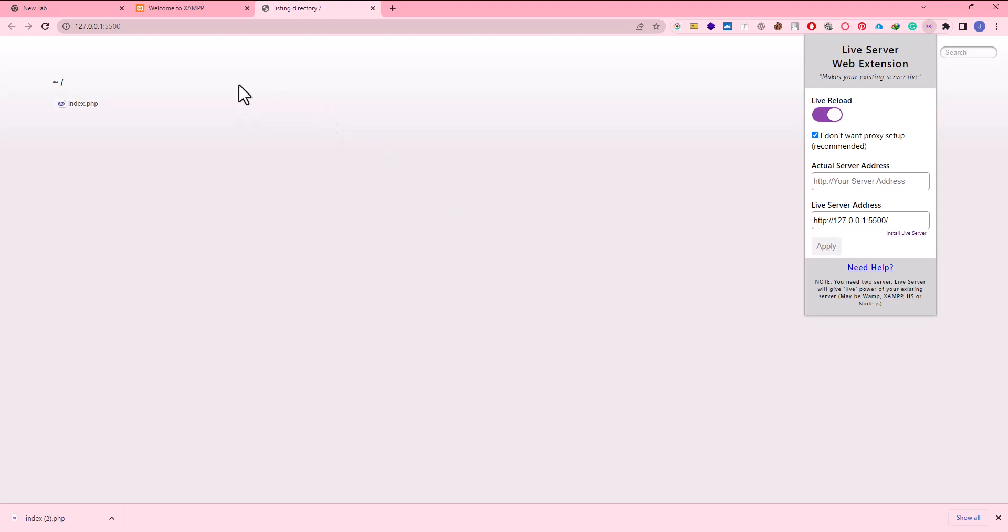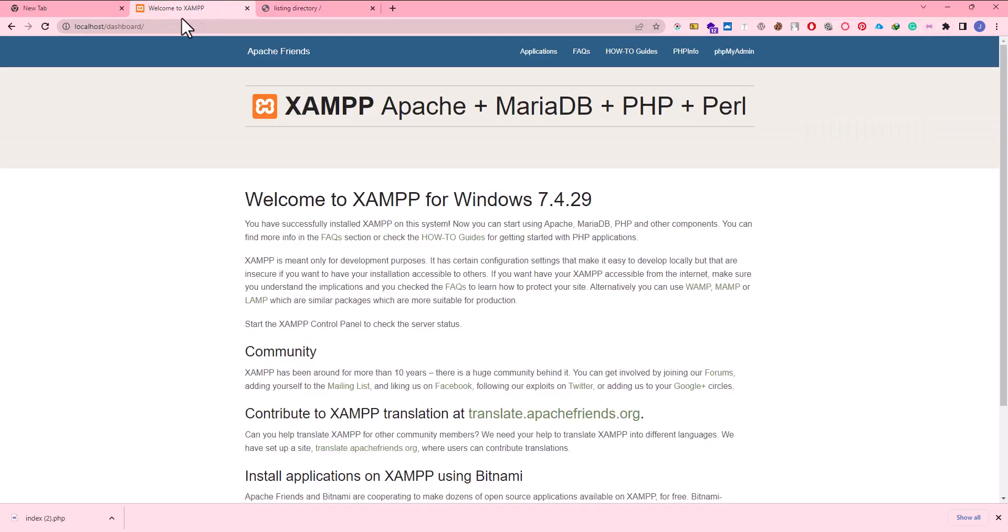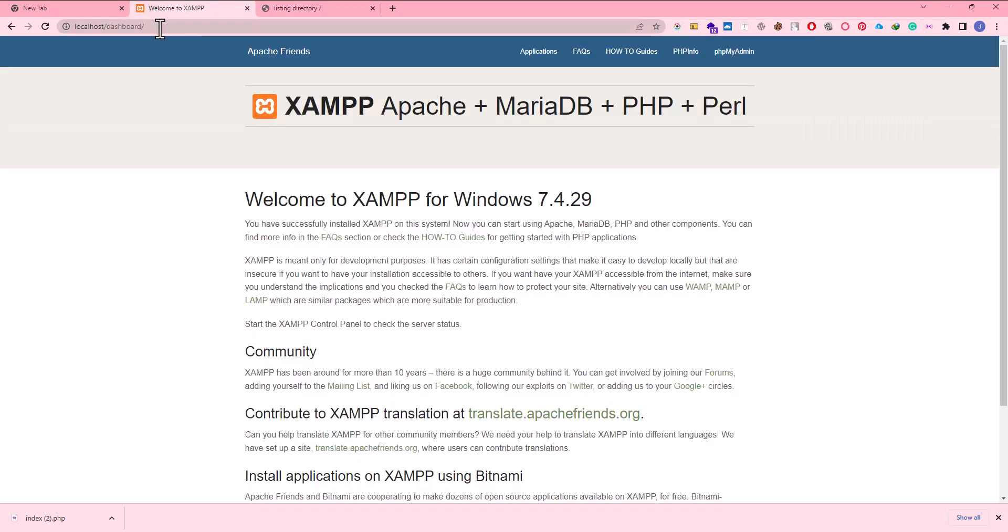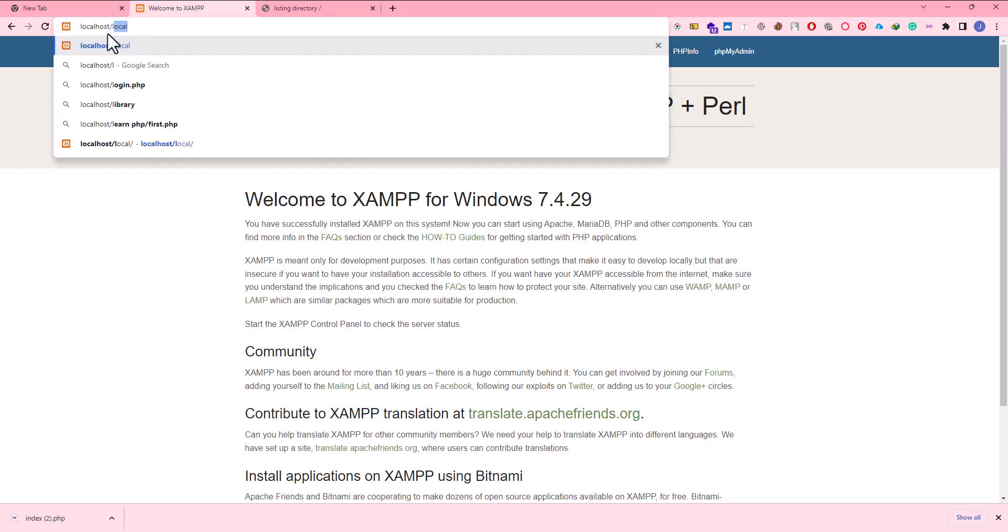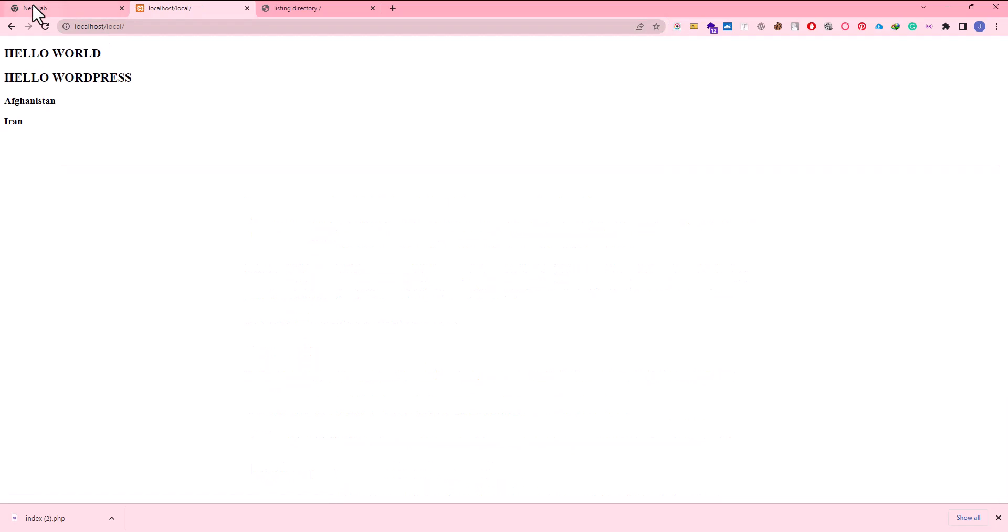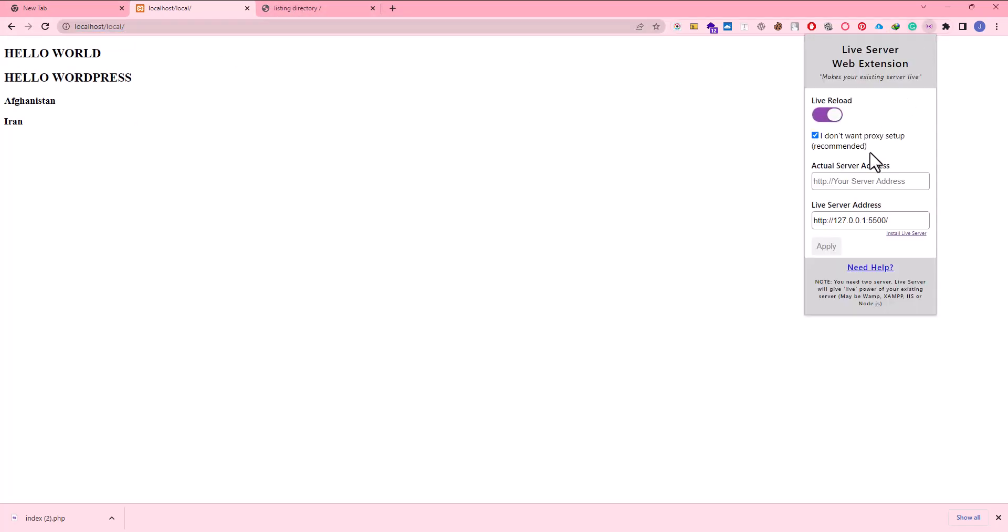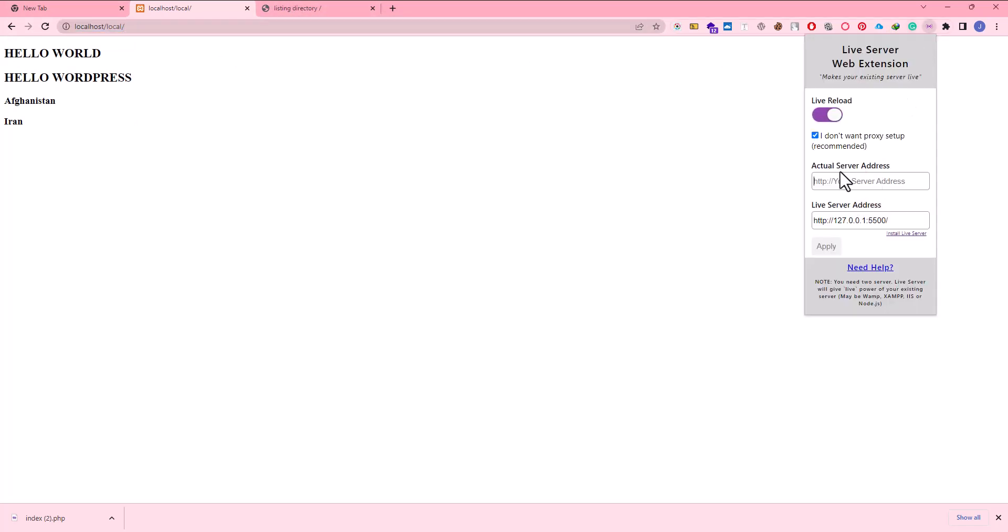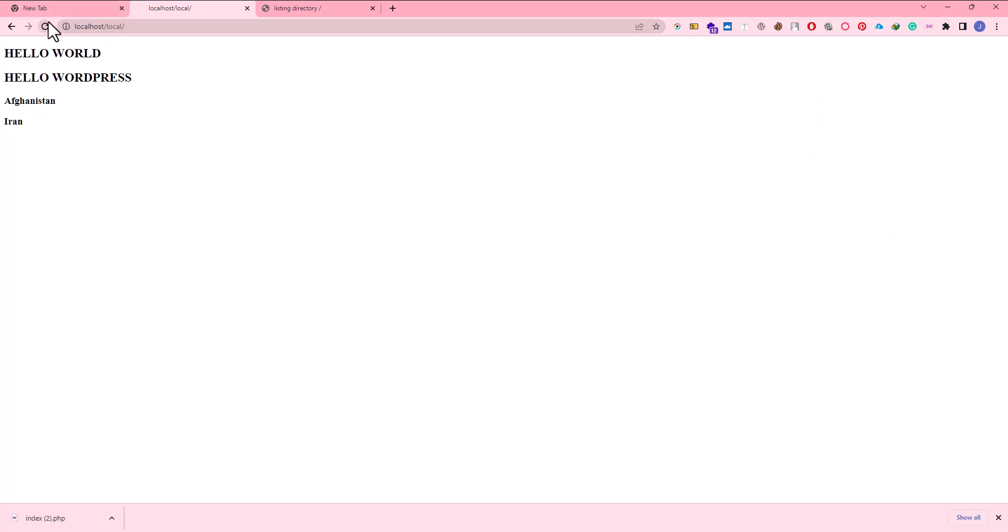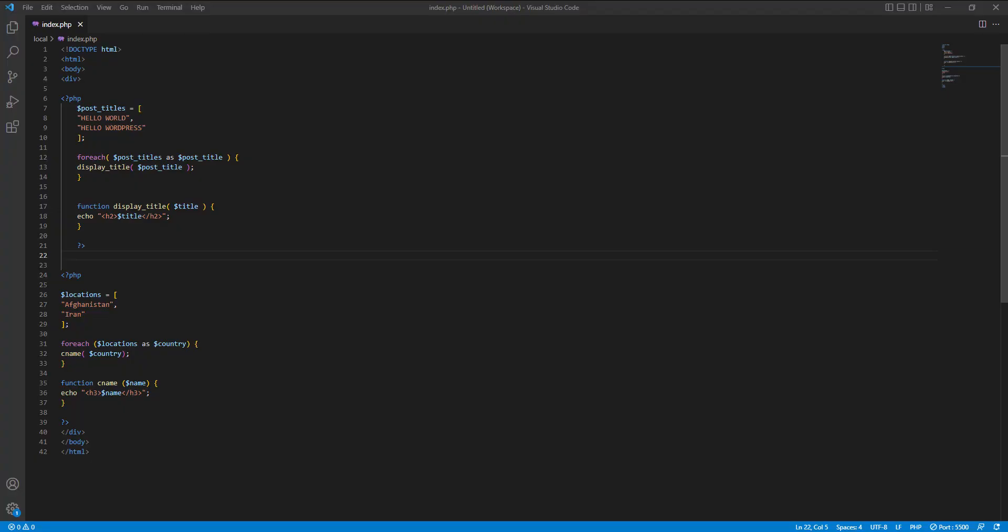After this I come to localhost. In localhost, I have created a folder. The folder name was local. When I go to here it opened my PHP file. Now in here, actual server IP. I click on this, I click apply. Then I reload this. After I reloaded this, I come to VS Code.